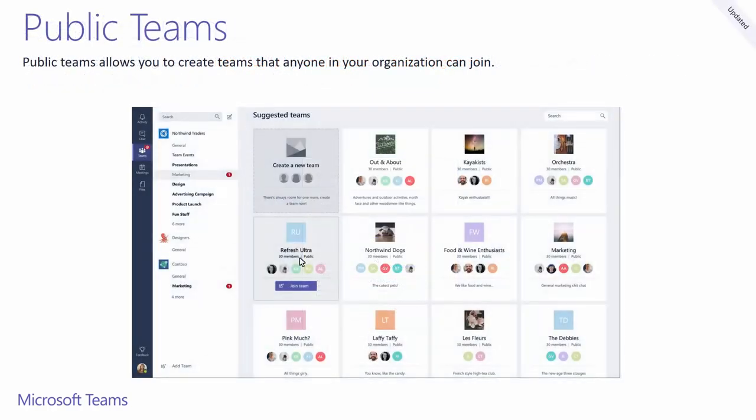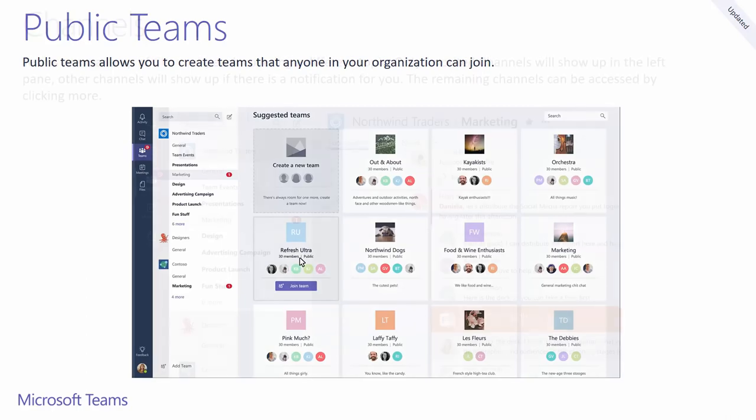If you've created a public team, everyone in your organization will be able to find it through the add a team section. The limit for public teams is the same as private teams, which is currently 999 people.